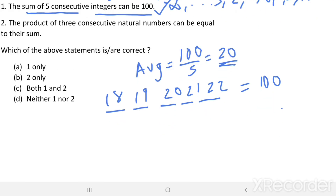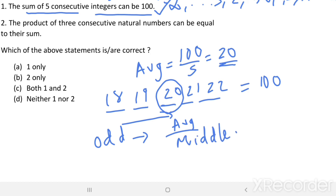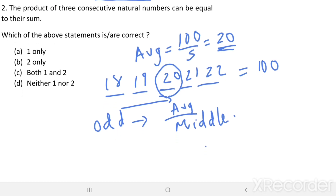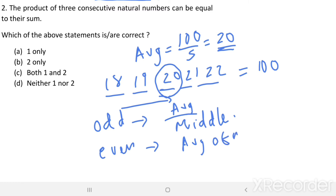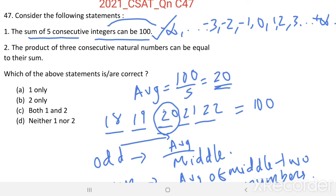We can say: if the count of numbers we are considering is odd, then the average will be the middle number. If the count of numbers is even, then the average will be the average of the middle two numbers. Using this, we can check whether statement 1 is correct or not.